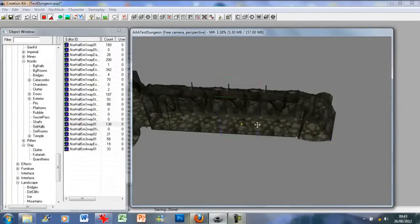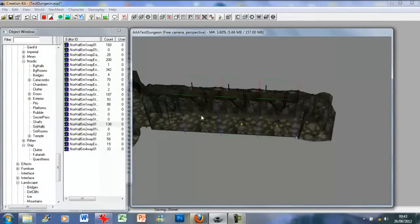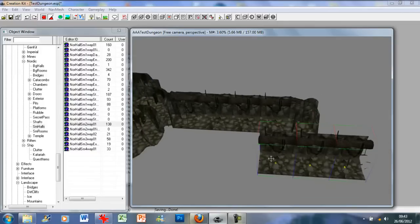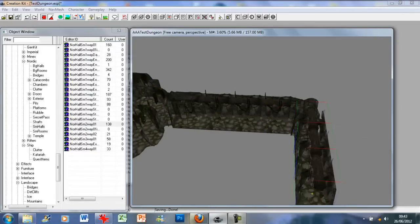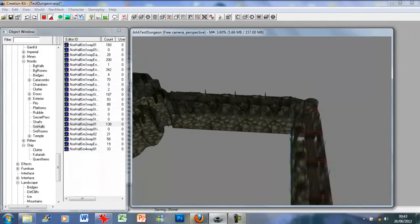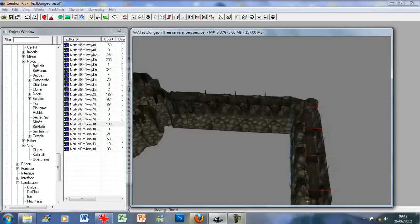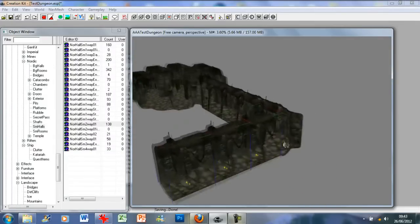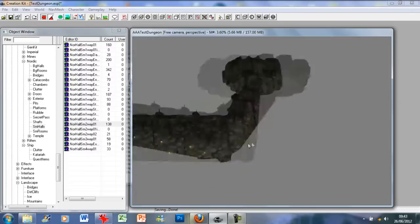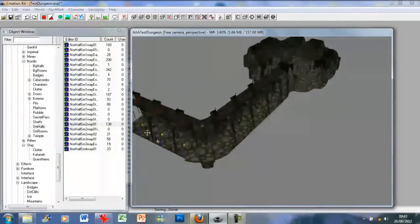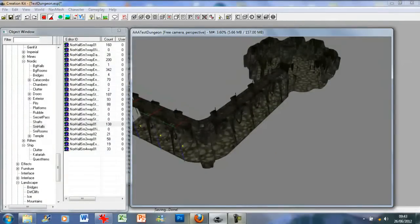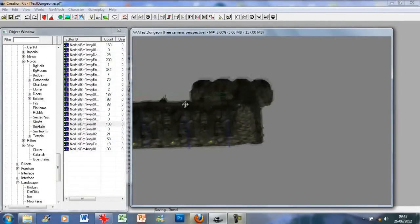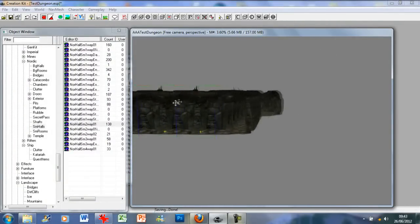And I'm just going to go ahead and duplicate these three pieces. And rotate them. And there you have it. We have a hallway.